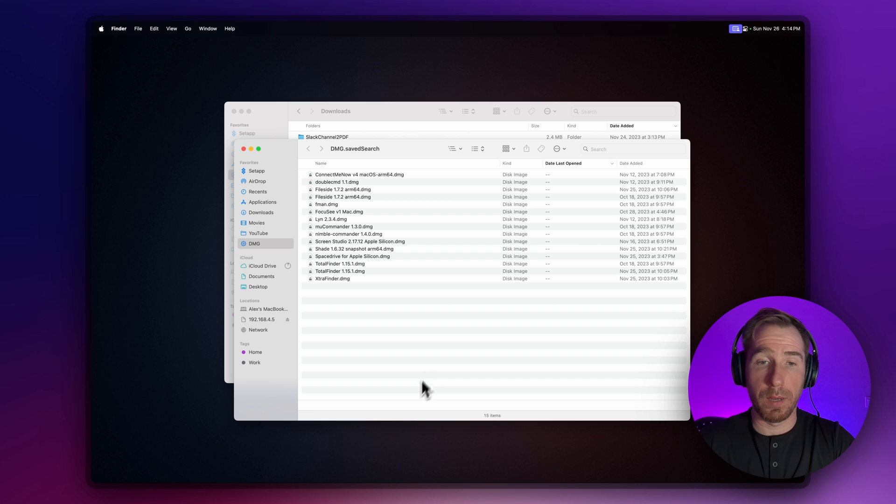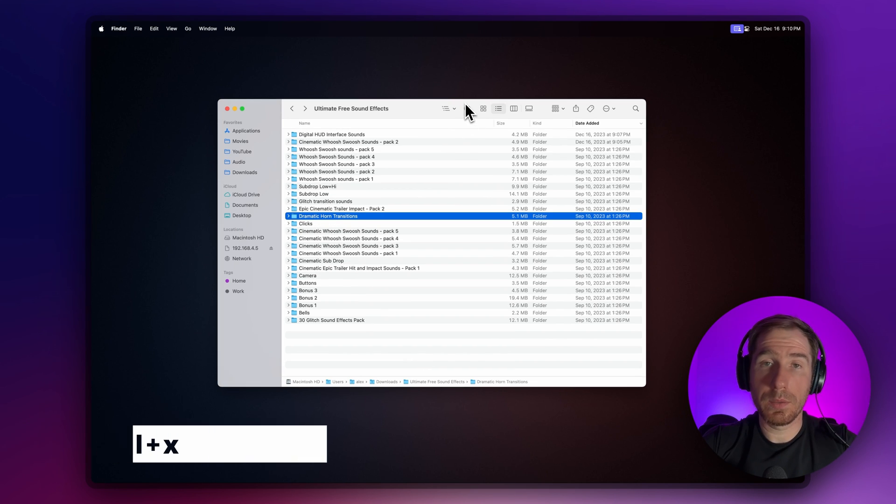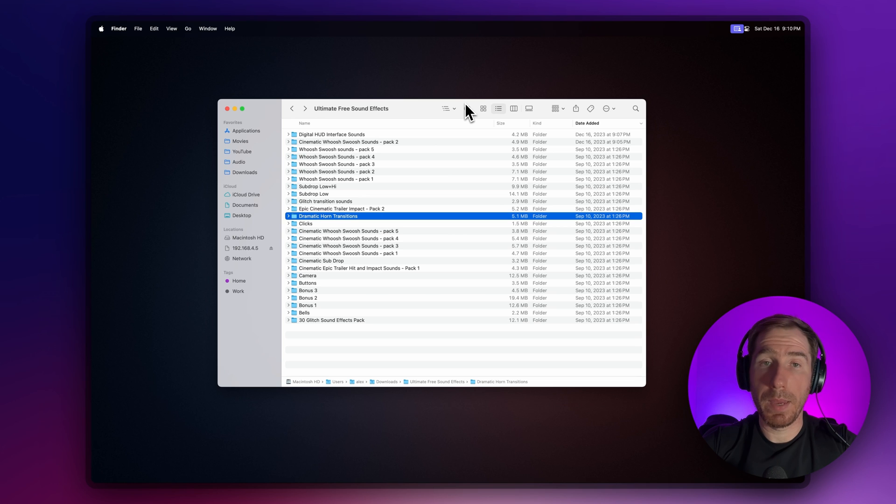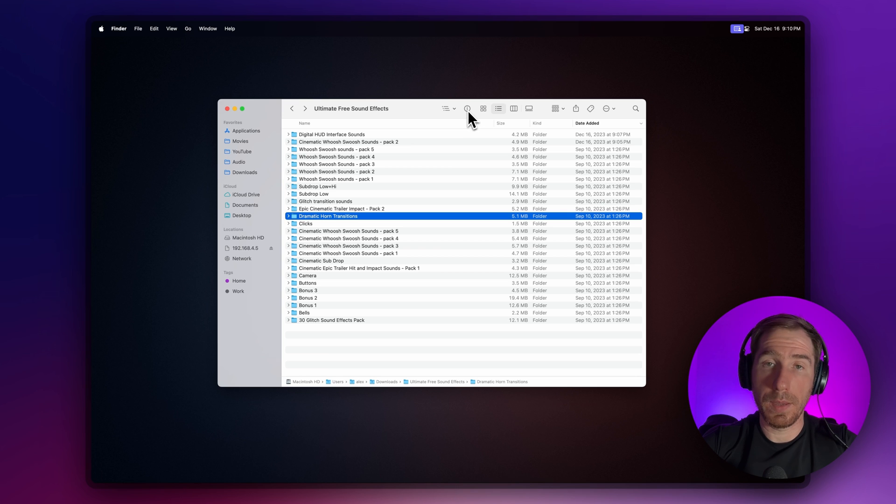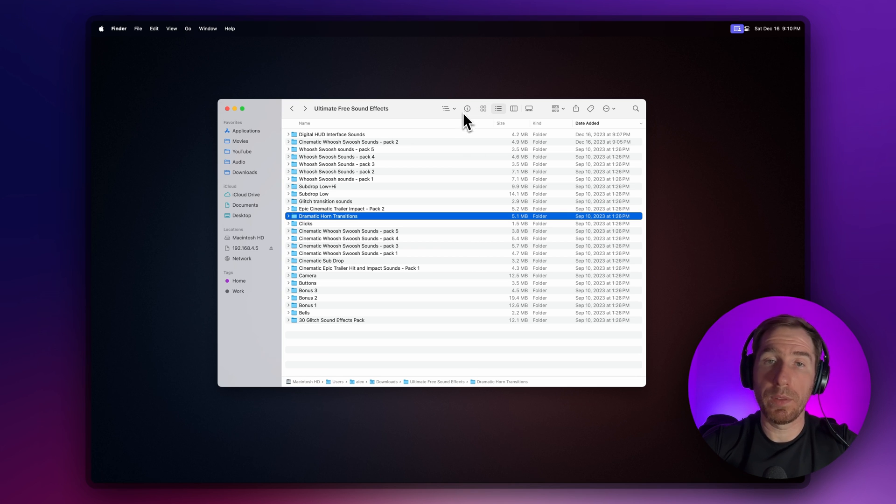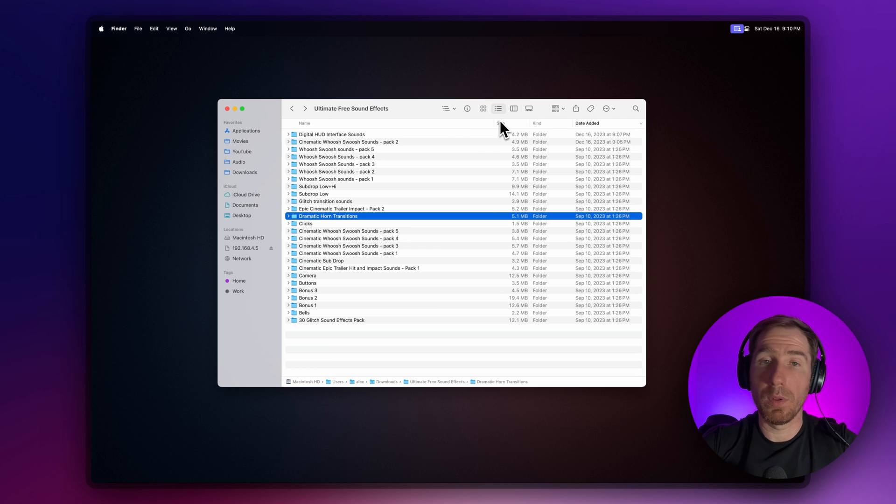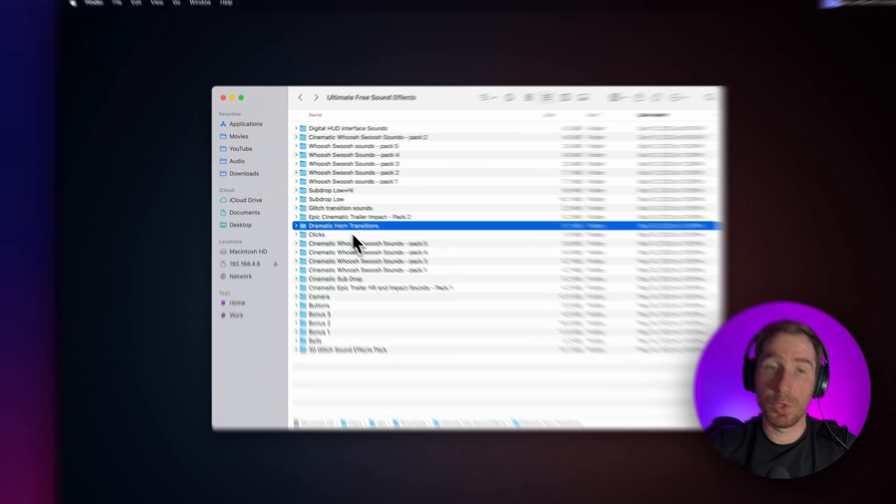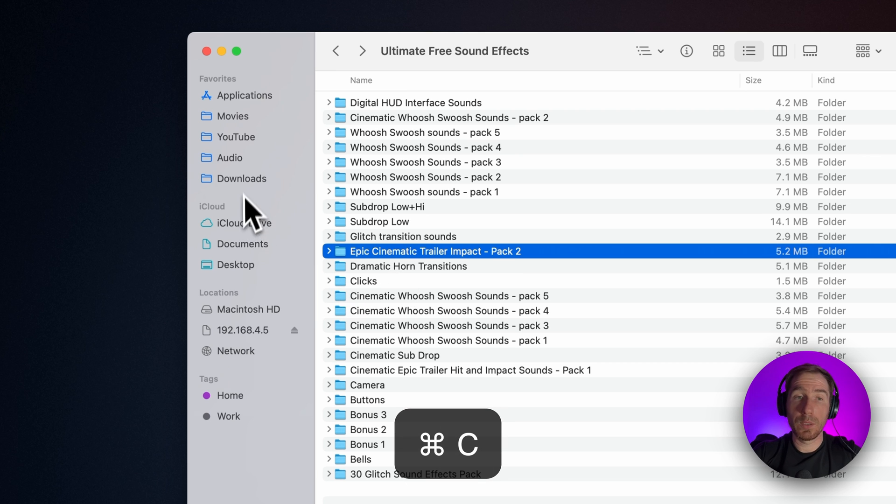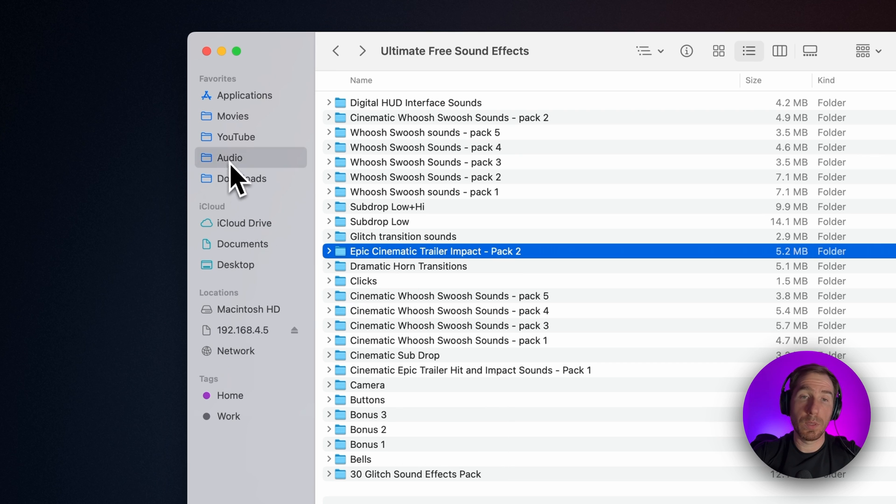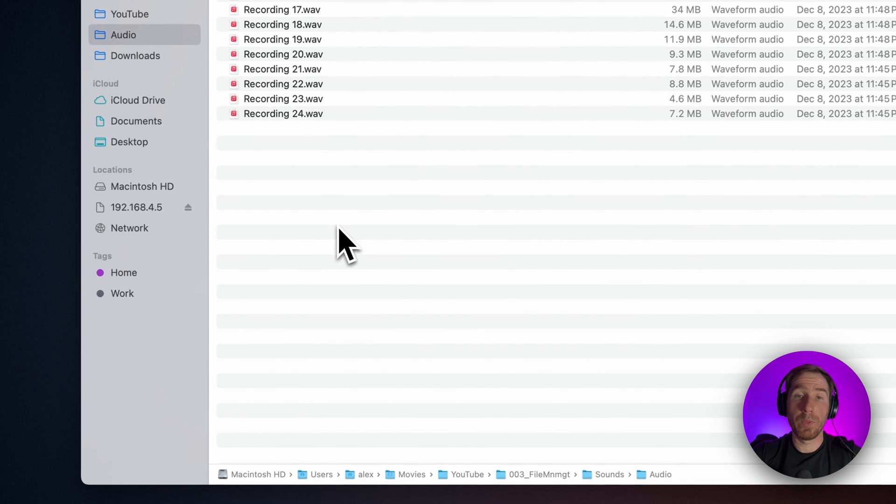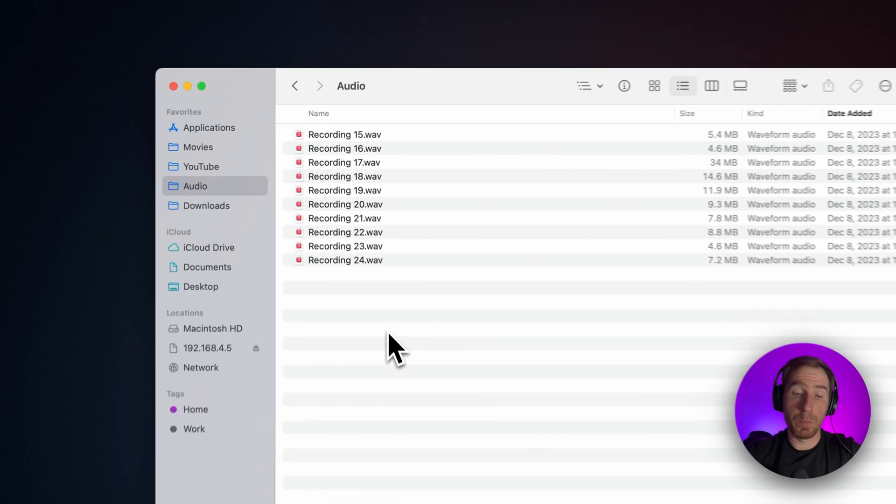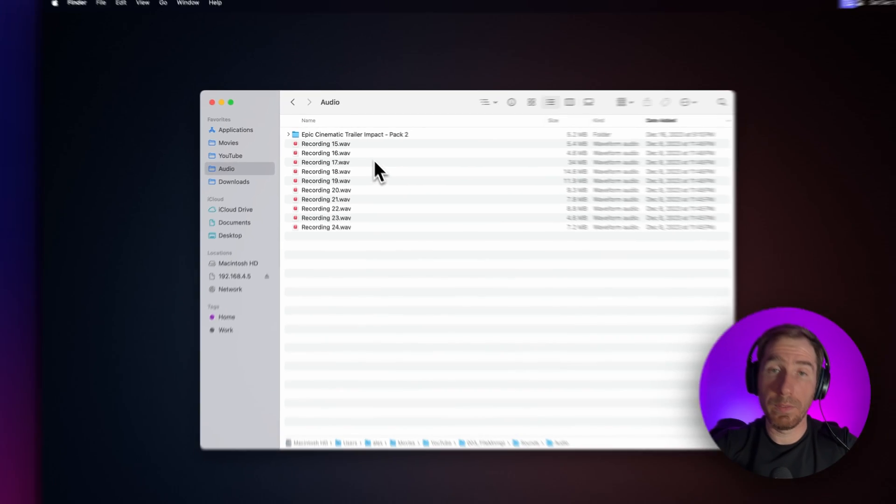If you recently switched from Windows to macOS, you might be surprised to find that macOS doesn't have the cut and paste feature. In Windows, familiar commands like Ctrl+X and Ctrl+V let you move files from one folder to another. In macOS, it works a little differently. To move files or folders, you have to choose what you want to move, press Command+C, then switch to another folder and press Command+Option+V.